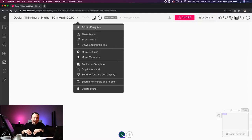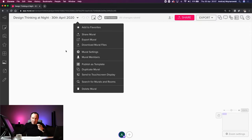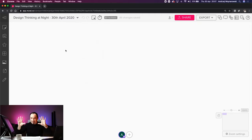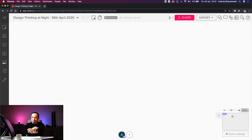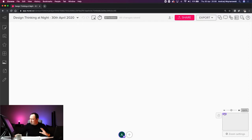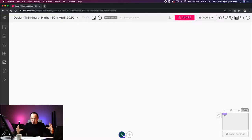You can add the mural to favorites, share it, export it, and more. On the bottom right, there are zoom settings showing the entire size of the canvas. This little purple indicator shows where we are on the full mural. The canvas is pretty massive.